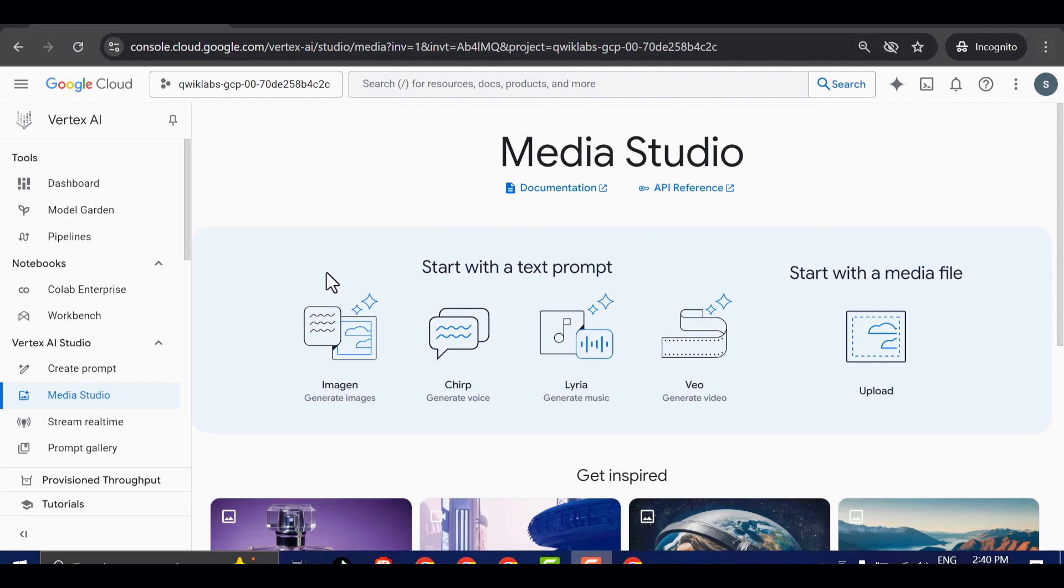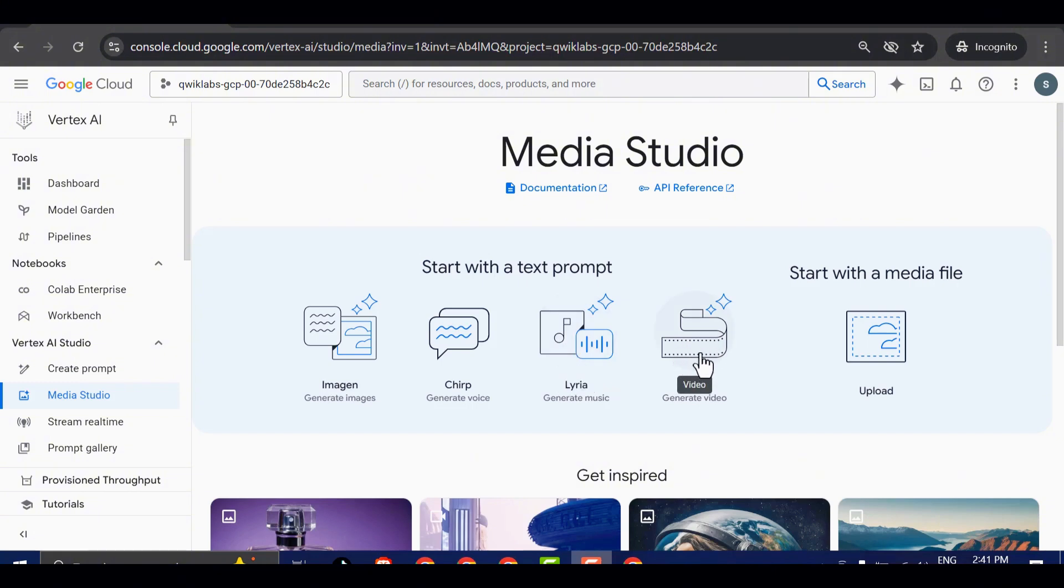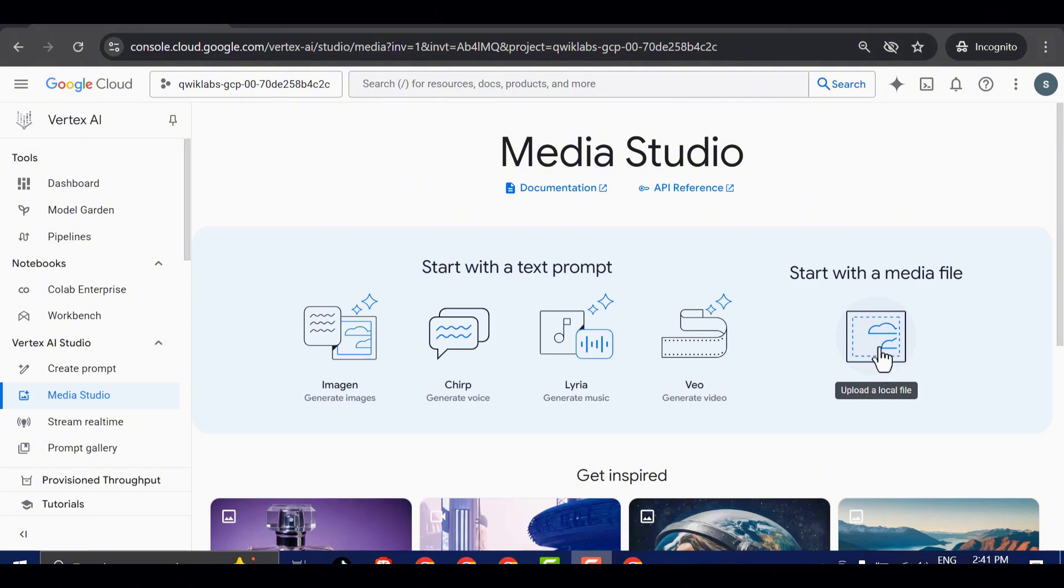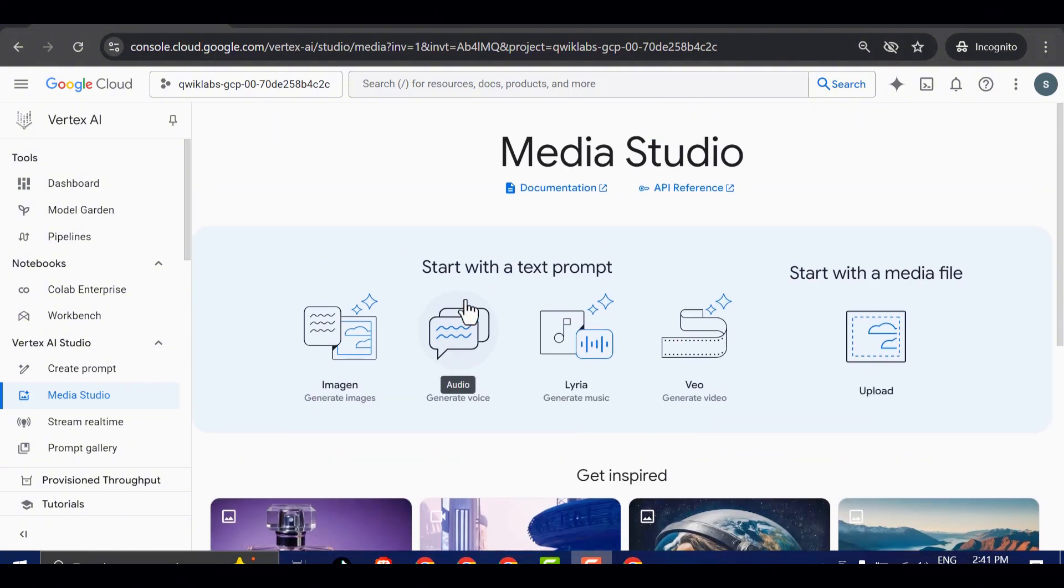Let me quickly walk you through what each one does. Imogen is for generating high-quality images using text prompts. Chirp is designed for generating realistic AI voiceovers. Lyra allows you to create original background music with just a few clicks. VEO is the star of the show. It's used to generate AI-powered videos, fully automated. And there's also a new upload option, which is part of their latest rollout. I'll explain how this works shortly. Now that you're in the Media Studio, you have full access to the entire suite of tools. In the next section, I'll guide you through how to use VEO.